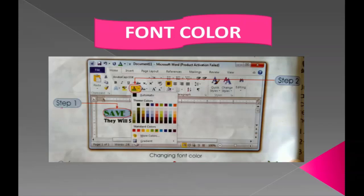To change the font color, follow these steps: number one, select the text; number two, click on the Font Color drop-down arrow and choose a color from the drop-down menu. In the first step you select the text, then choose the font color — for example, green.